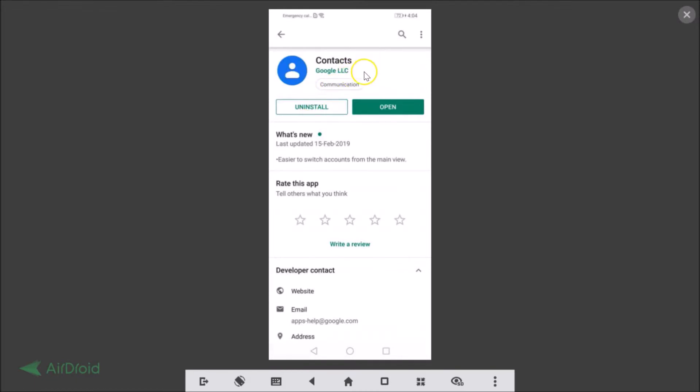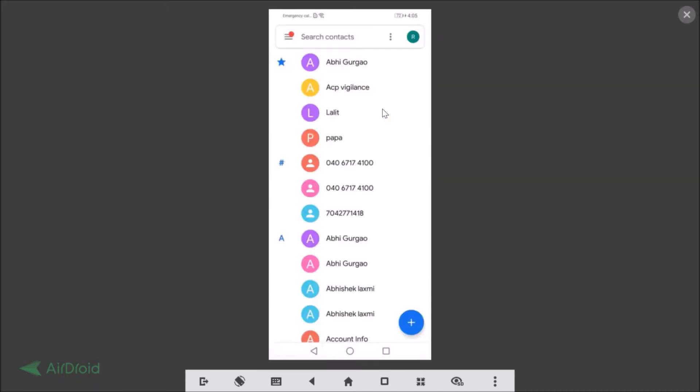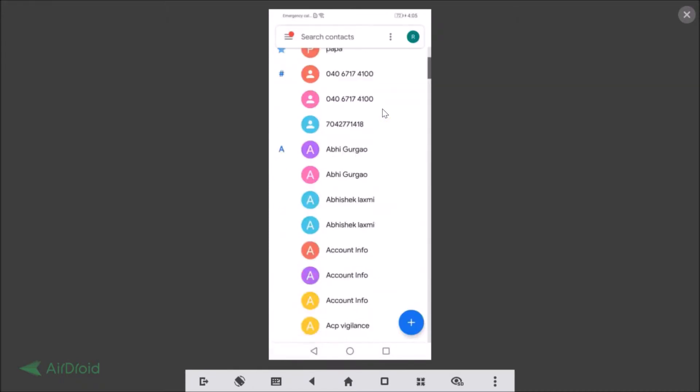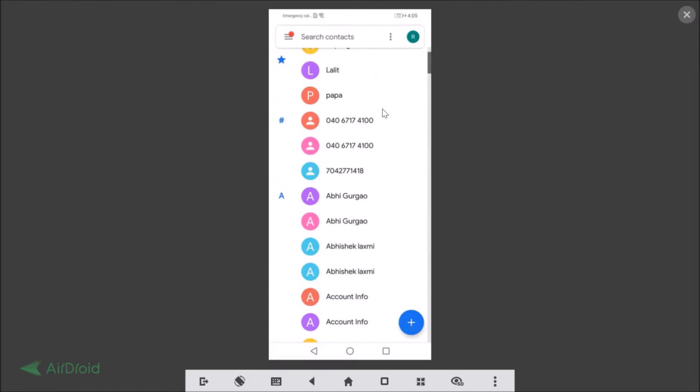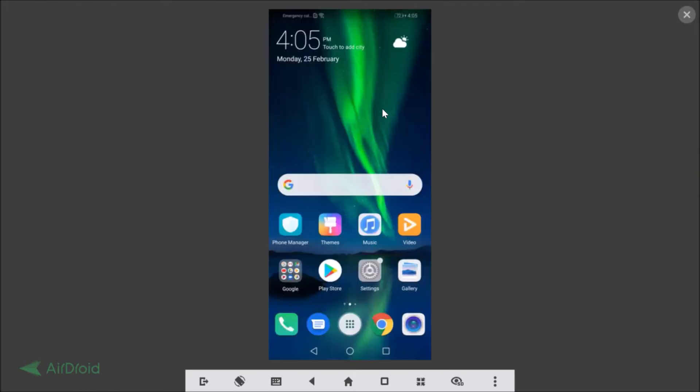So after updating, you can open this Contacts app from here, and also you can go back.